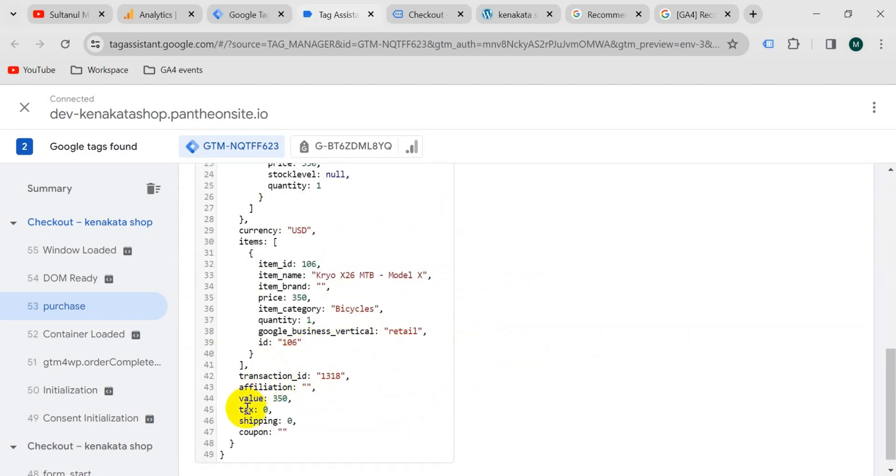If I select purchase from here, then go to data layer. We should get all of the information about the purchased product. Here we go — the transaction ID, value, tax, shipping, etc. So let's create the variables now.